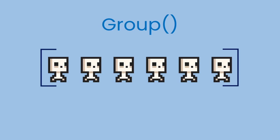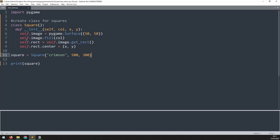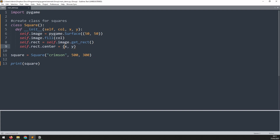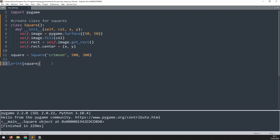Before we can begin using groups, we first need to understand sprite classes. I'll start by creating a standard Python class for a square. I've got my constructor, which takes the arguments of the color and x and y coordinates, then creates a surface assigned to this self.image variable, fills that with a color, creates a rectangle from it, and positions the rectangle at the x and y coordinates. So far, this is just a regular Python class. I then create an instance of it, and if I print this instance out, it's going to tell me that this is a square object, taken from the square class.